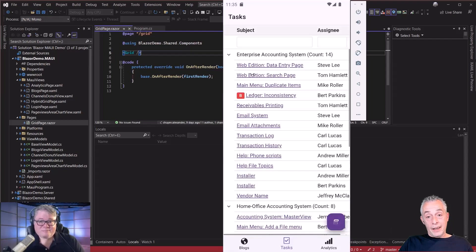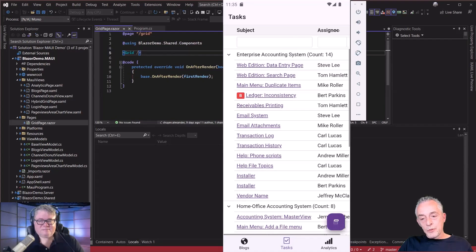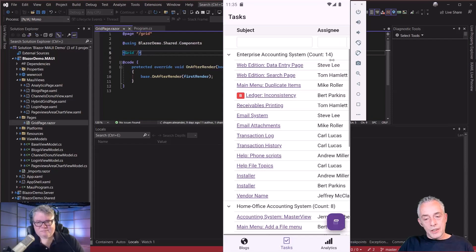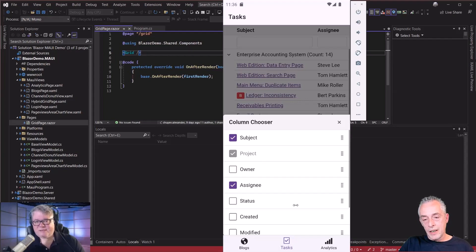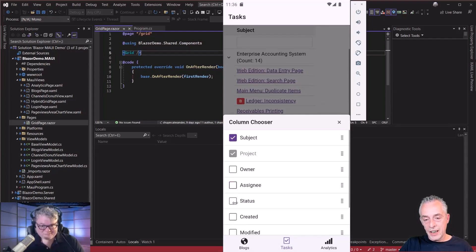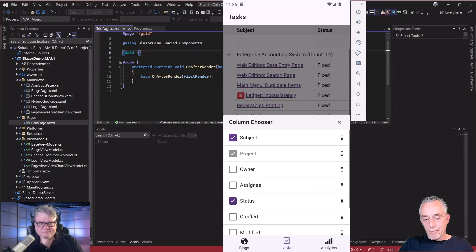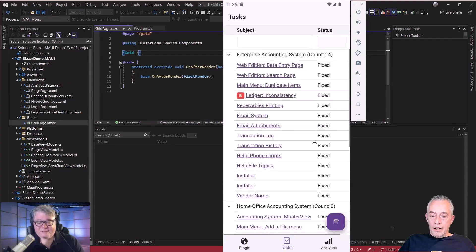On the Blazor app we had a column chooser on top of the grid. Because we have these responsive features, they work in MAUI as well — we now have that button here. Now we get a column chooser, but now it is totally geared toward a mobile phone. Now I can say I want to get rid of the assignee, put the status in, maybe something else — everything still works as expected, but because it's responsive it's displayed differently.